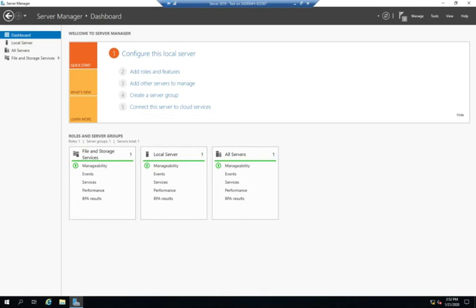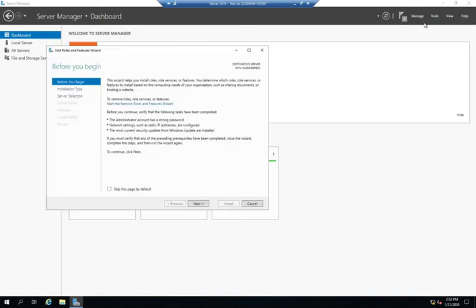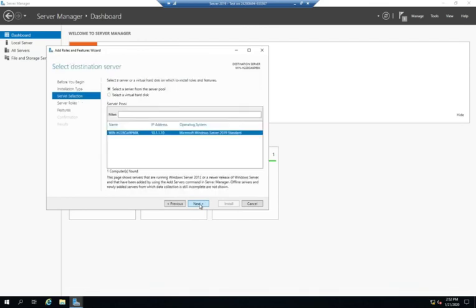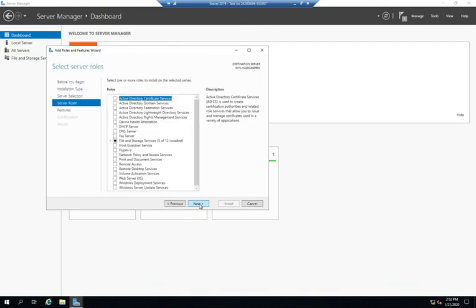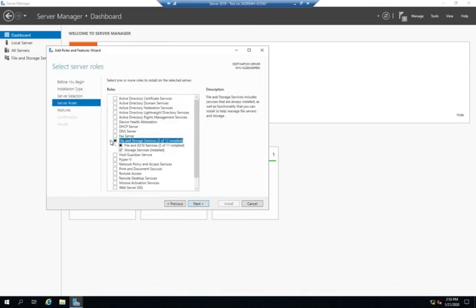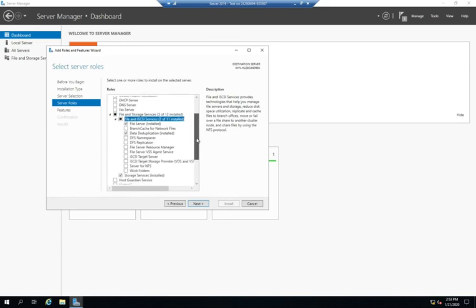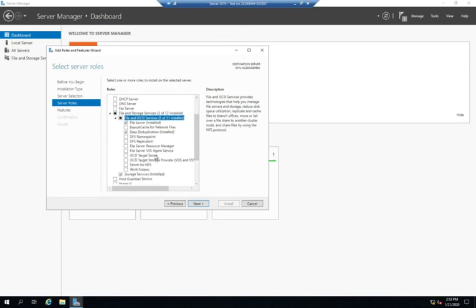Now, the iSCSI target server is not installed by default, the iSCSI initiator is. So we're going to add the iSCSI target server first. We're going to go to manage, add roles and features, and under file and storage services, and file and iSCSI services, we're going to select the iSCSI target server.